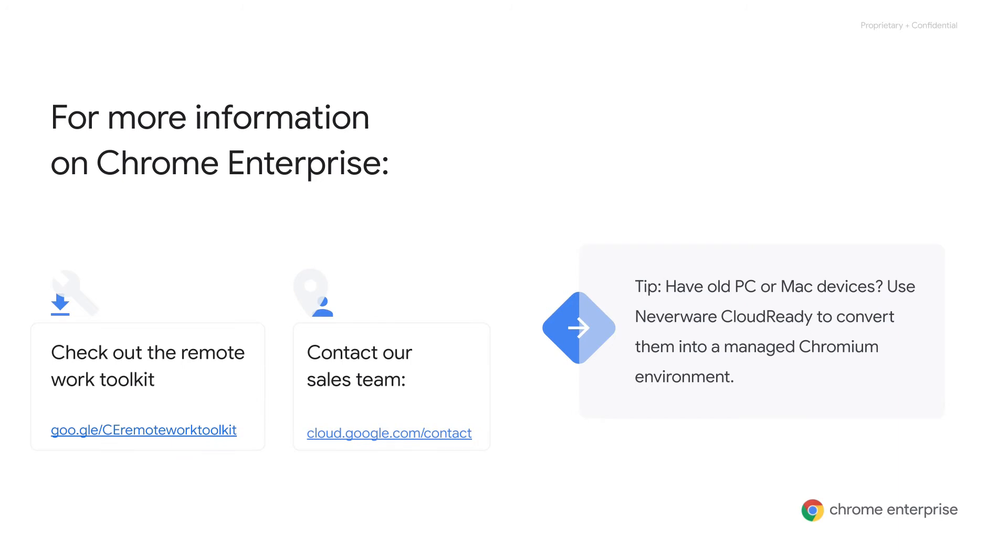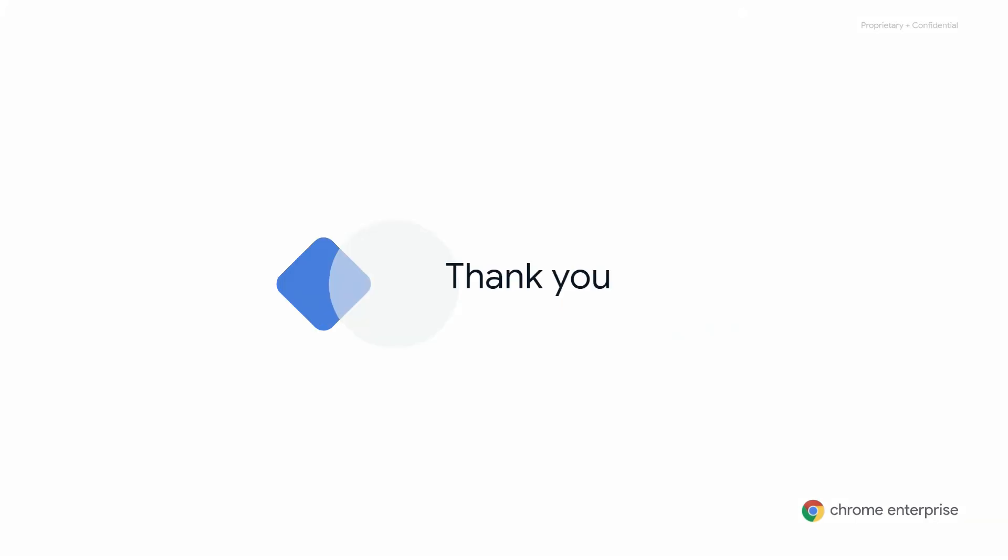It also includes information on partners like Citrix, VMware, and Cameyo with directions on how to get started. Information is also available on a solution from Neverware, which was previously discussed in Mike's session, where you can convert an old PC or a Mac device into a managed Chrome OS environment. If you need to get connected with the reseller team, you can contact our sales team. Thank you for joining the Remote Work How to series. Have a great day.